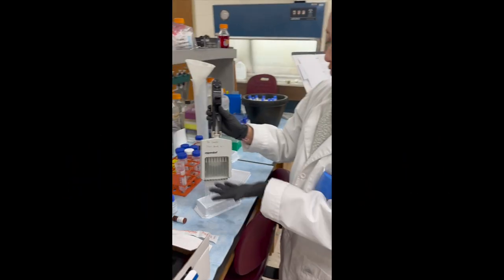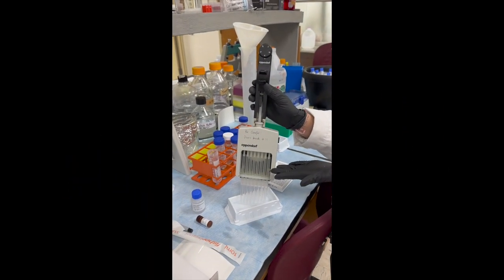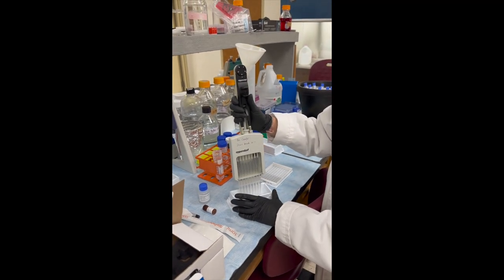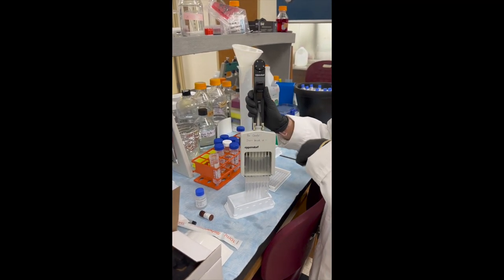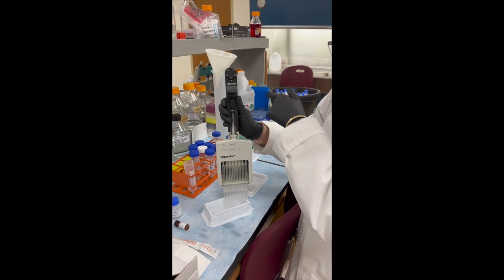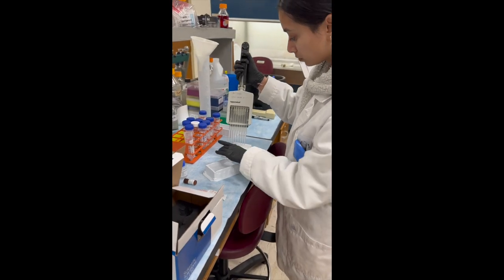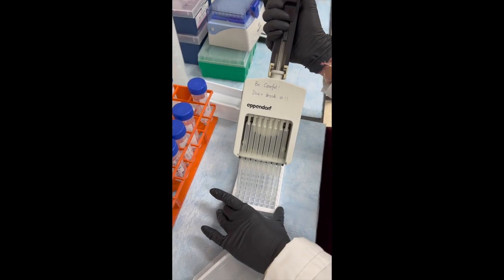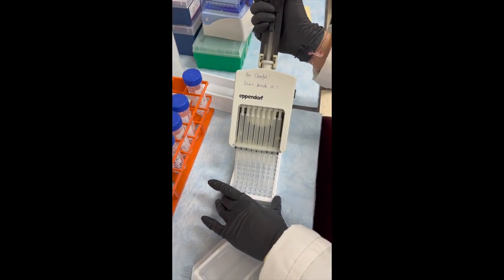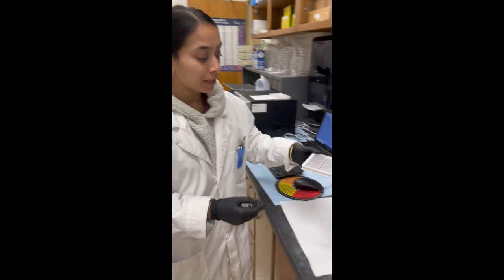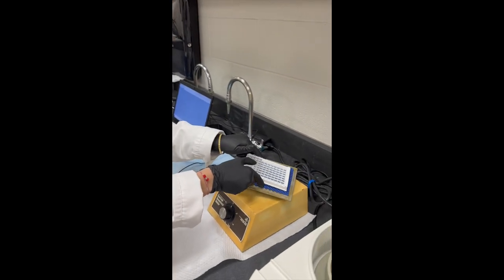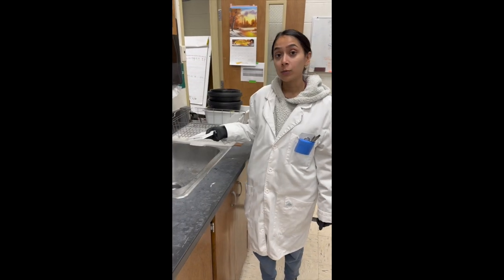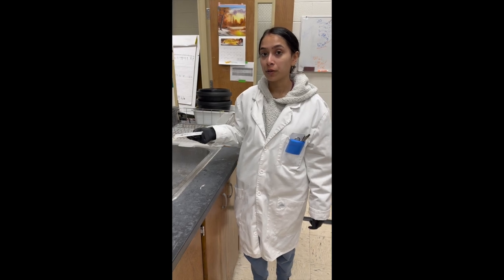So we're using a multi-channel pipette from Eppendorf. And we're going to channel that three times on this four number. We're going to place it on the plate shaker for one minute. And we did that three times with the wash buffer.